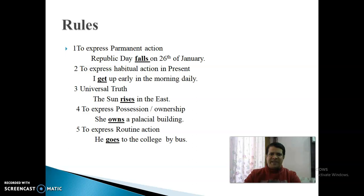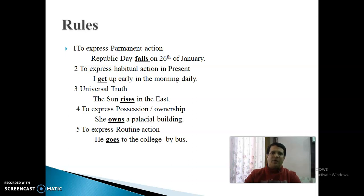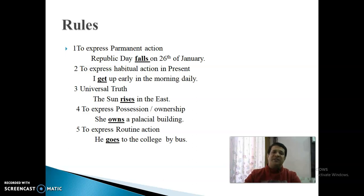दूसरा Point: To Express Habitual Action in Present — आदत से संबंधित कोई काम जो Present के अंदर हो, उसको show करने के लिए Present Indefinite Tense use करते हैं। For example: 'I get up early in the morning daily.' जहाँ पर daily, usually, everyday जैसे words आते हैं, वहाँ Present Indefinite Tense use करते हैं — क्योंकि ये Habit से related, आदत से संबंधित काम है।